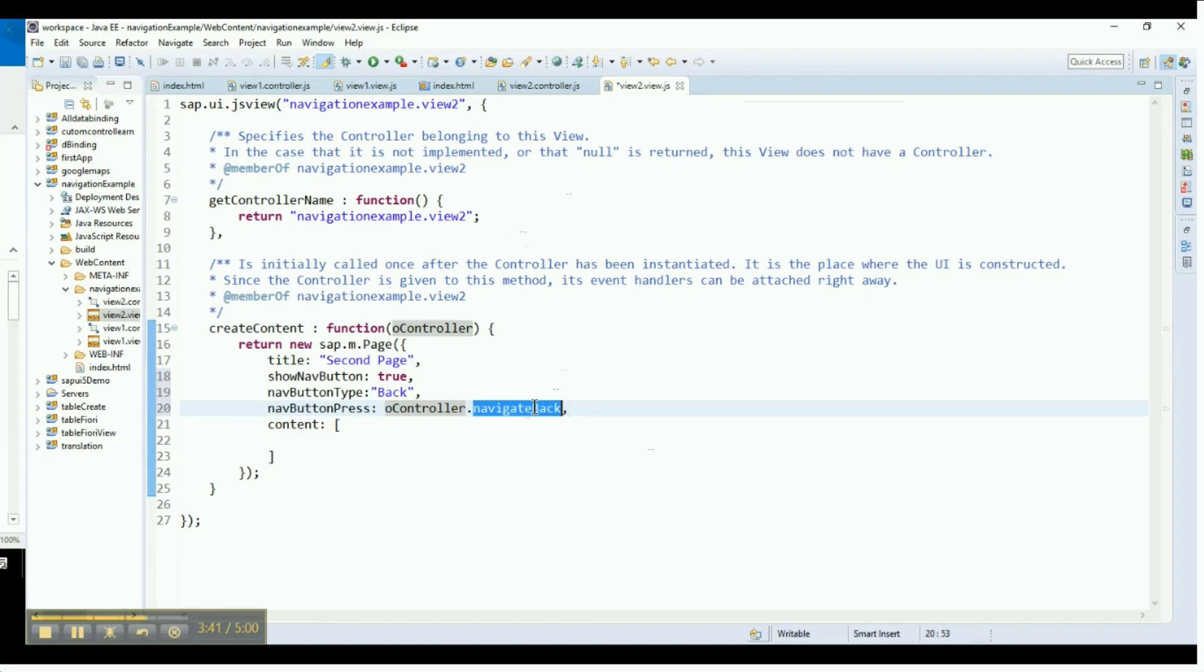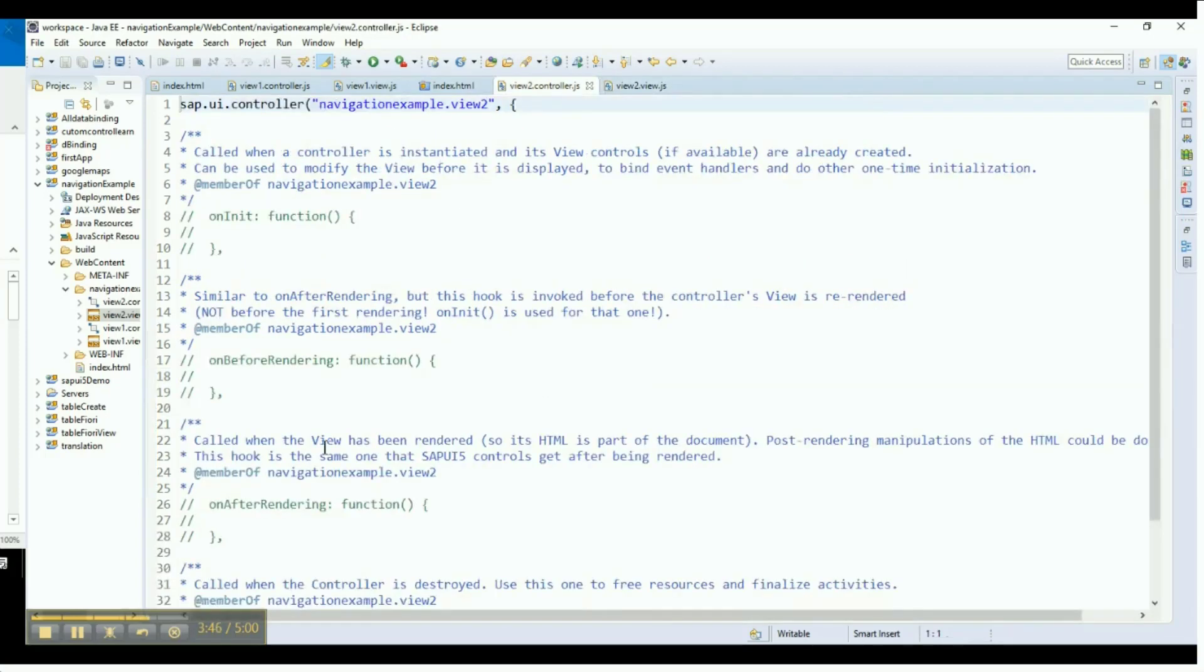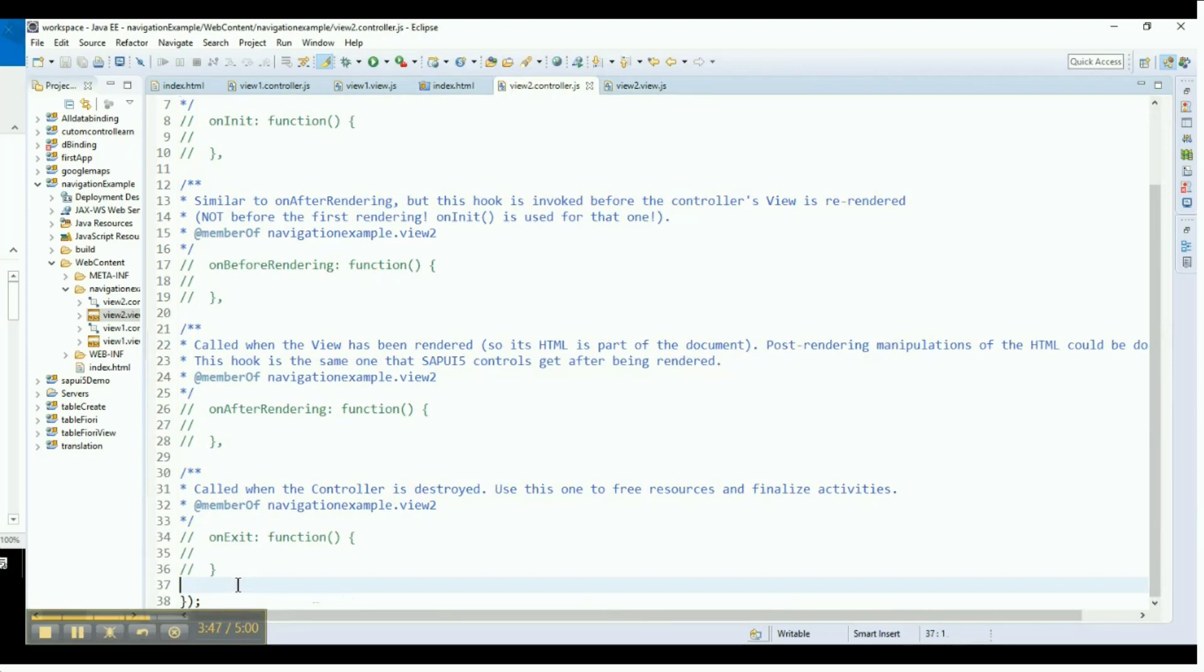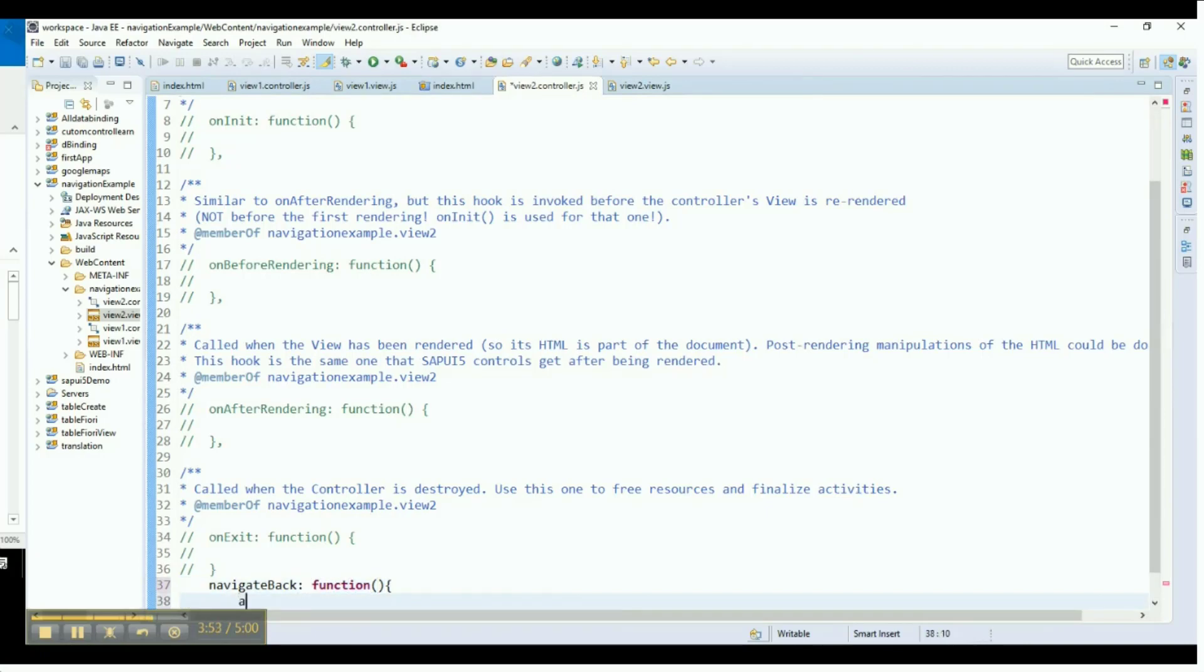In this case, let us define the function NavigateBack in the controller file. Go to the controller file for the second view, and define the backward navigation function. Assign the task that has to be executed upon calling this function. In our case, it is navigating to the previous page that we came from.